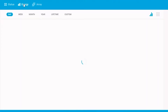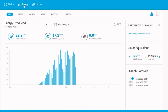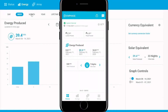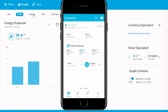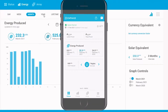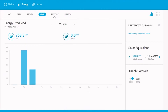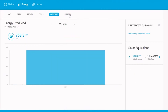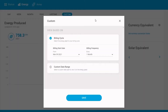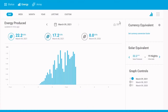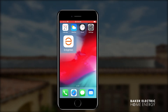Most users will find that the Enlighten mobile app is the easiest way to monitor your system straight from your phone. Whether you choose to access the app online or via mobile, the basic structure of the app is going to be the same.